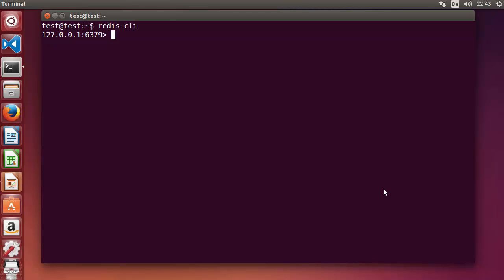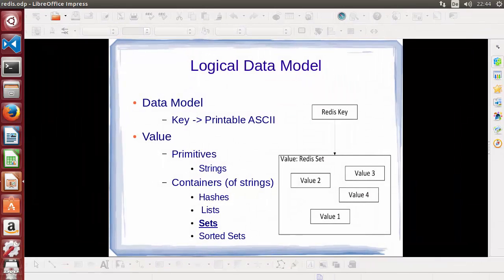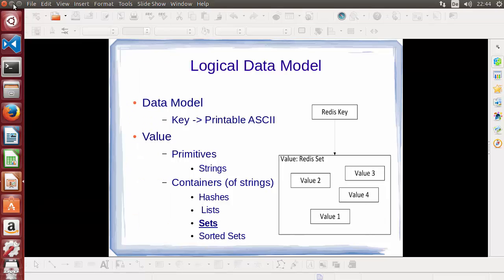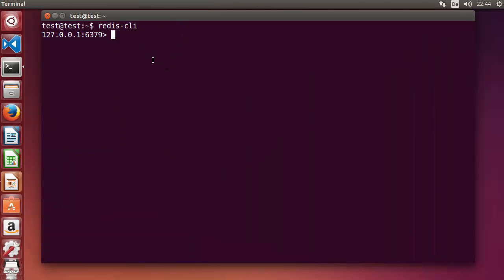Welcome to the next video on Redis tutorial for beginners. In this video we will learn what sets are and how to use sets in Redis. Redis sets are an unordered collection of unique strings. By unique I mean whatever values the set contains, they are all unique — no repetition is allowed. They are unordered and unique. Let's see how we can use sets in practice.